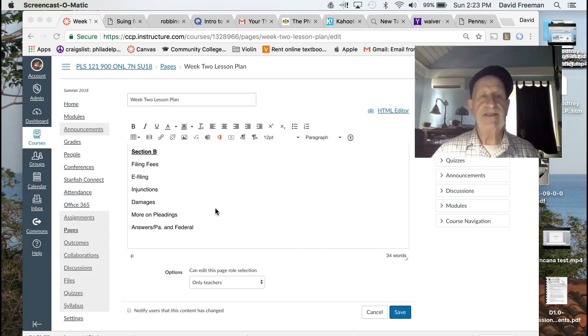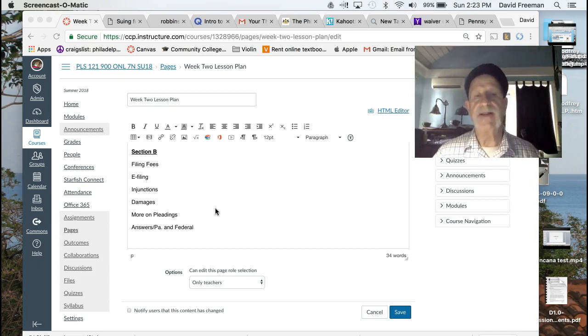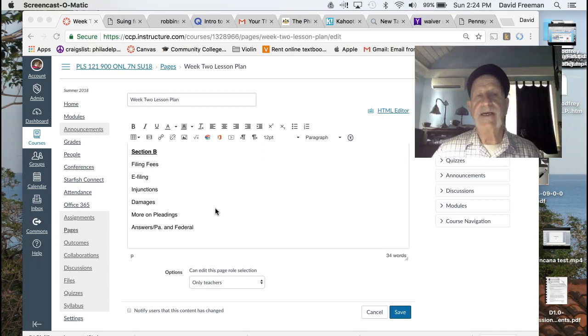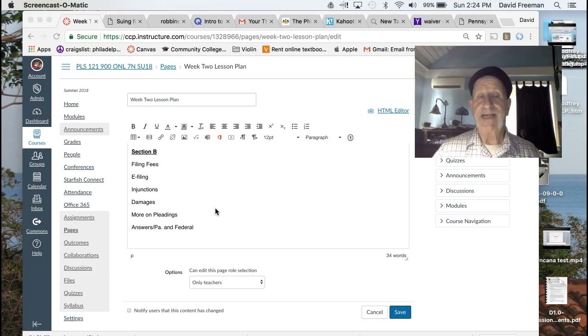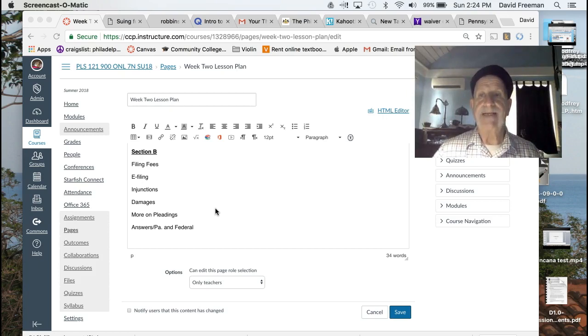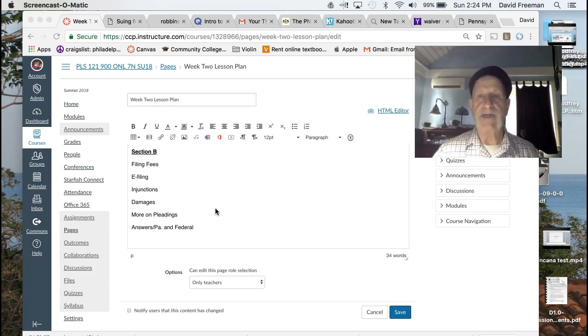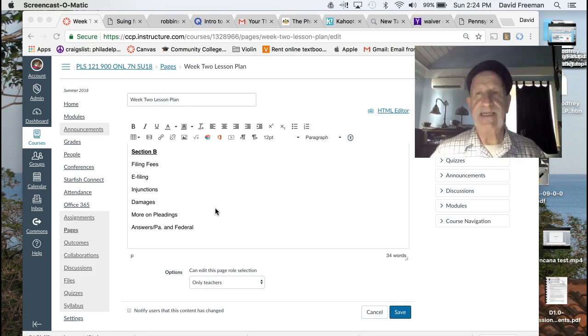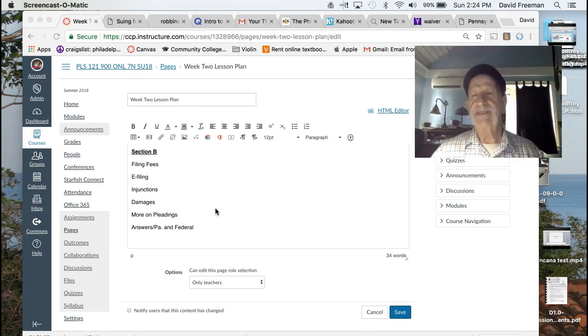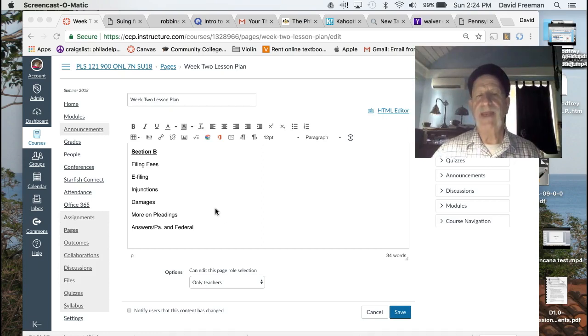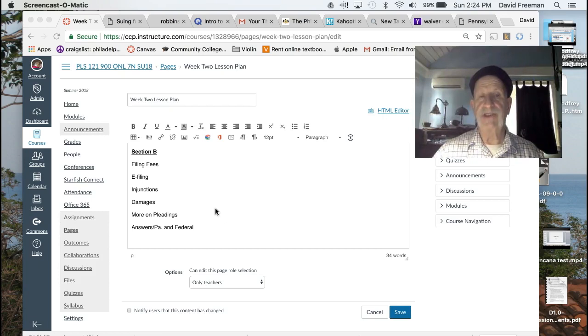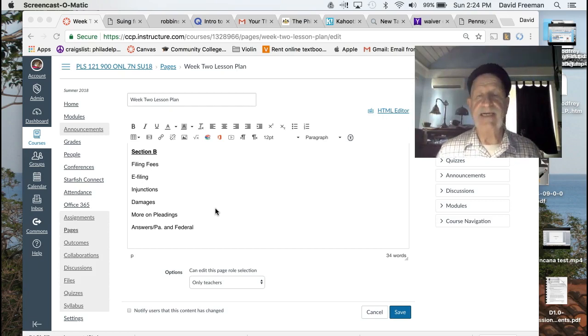I wanted to do a little bit of something on a couple of different aspects of claims that you can make and relief that you might seek, and injunctions falls in that category. A number of you mentioned an interest in areas of social justice or nonprofit law, and a lot of times those agencies are seeking injunctions. Hopefully the little bit that I did on that will be of help.